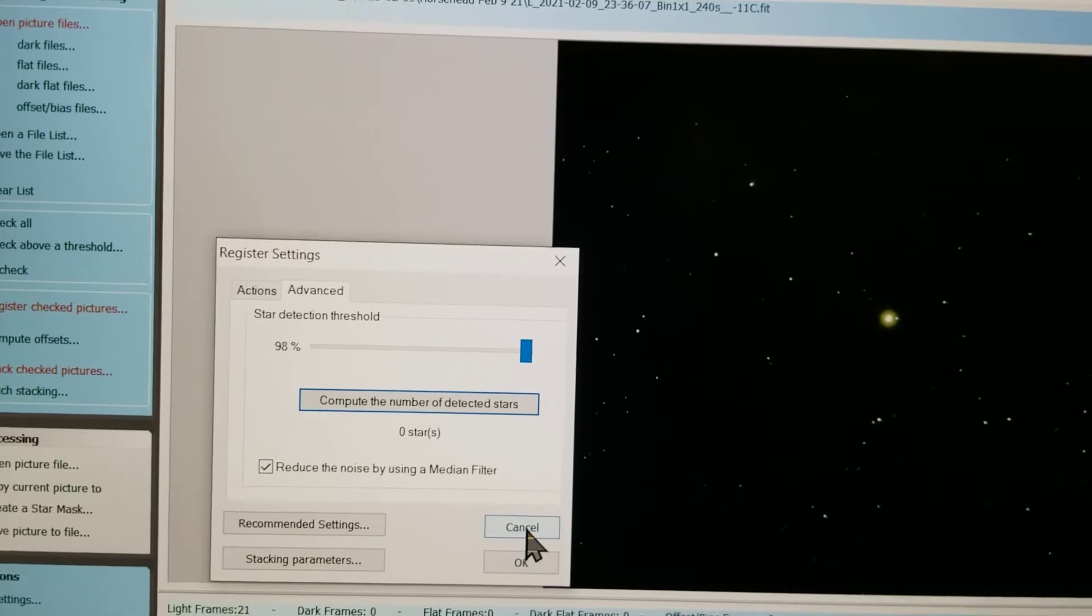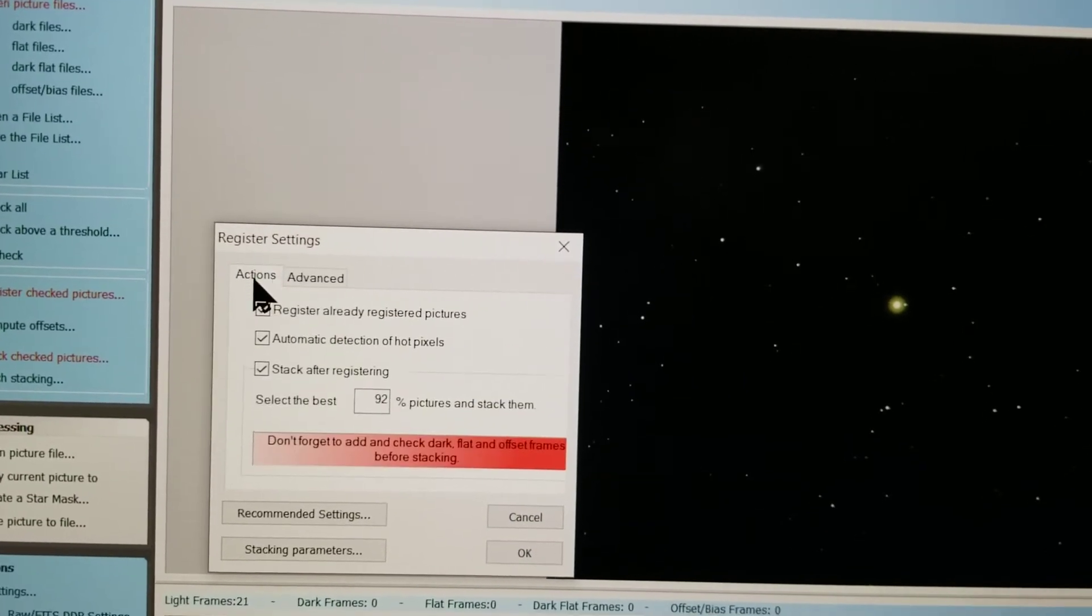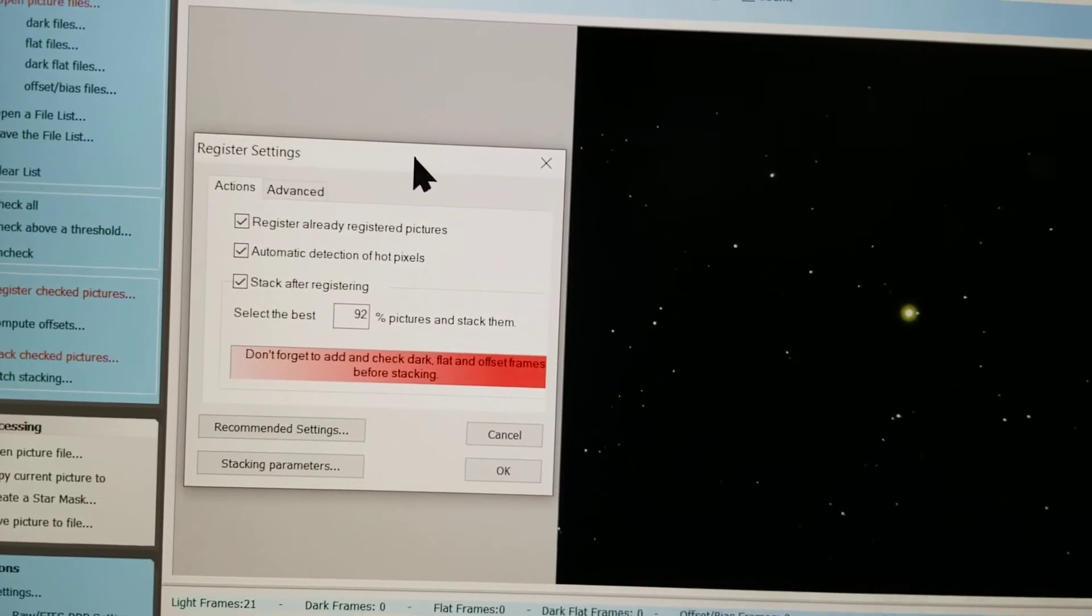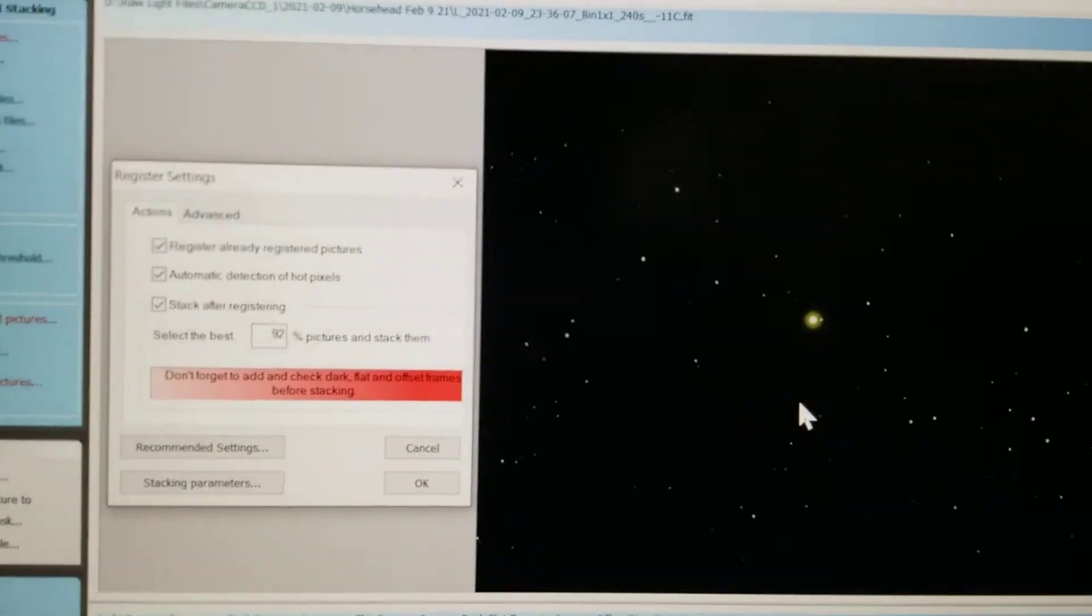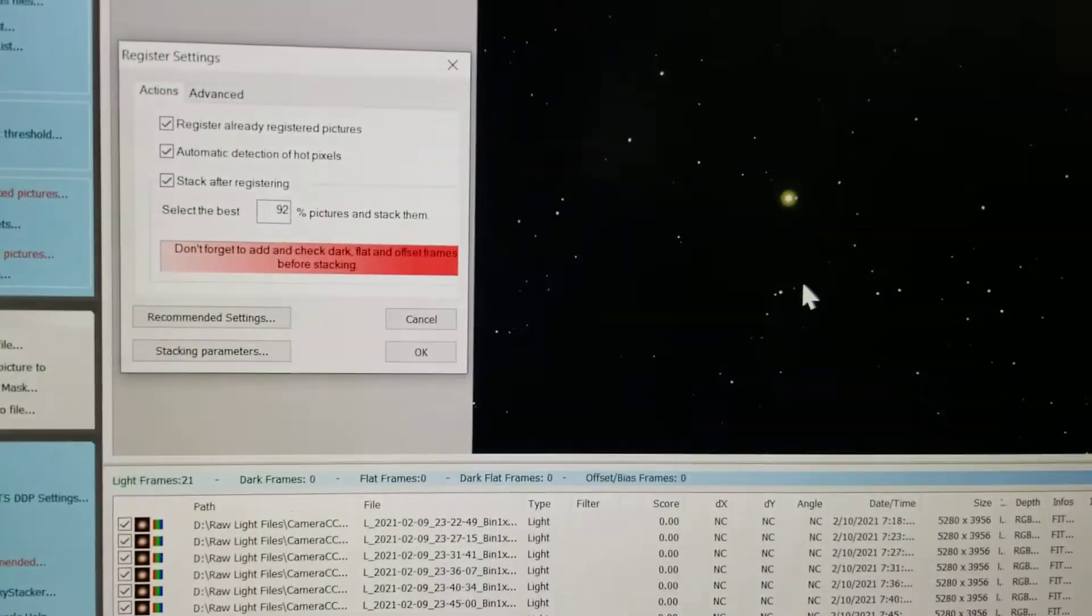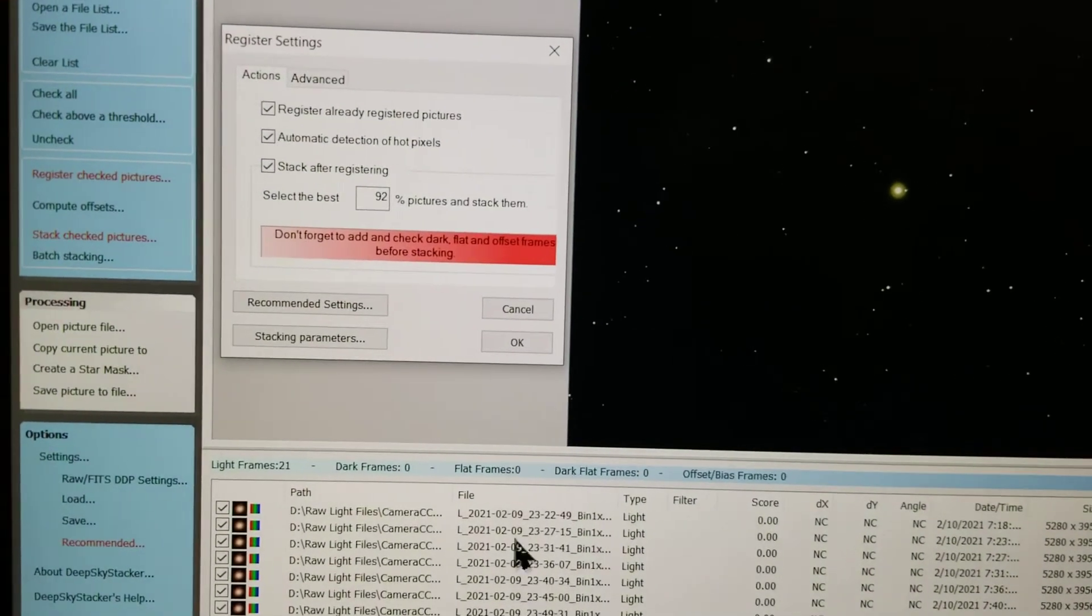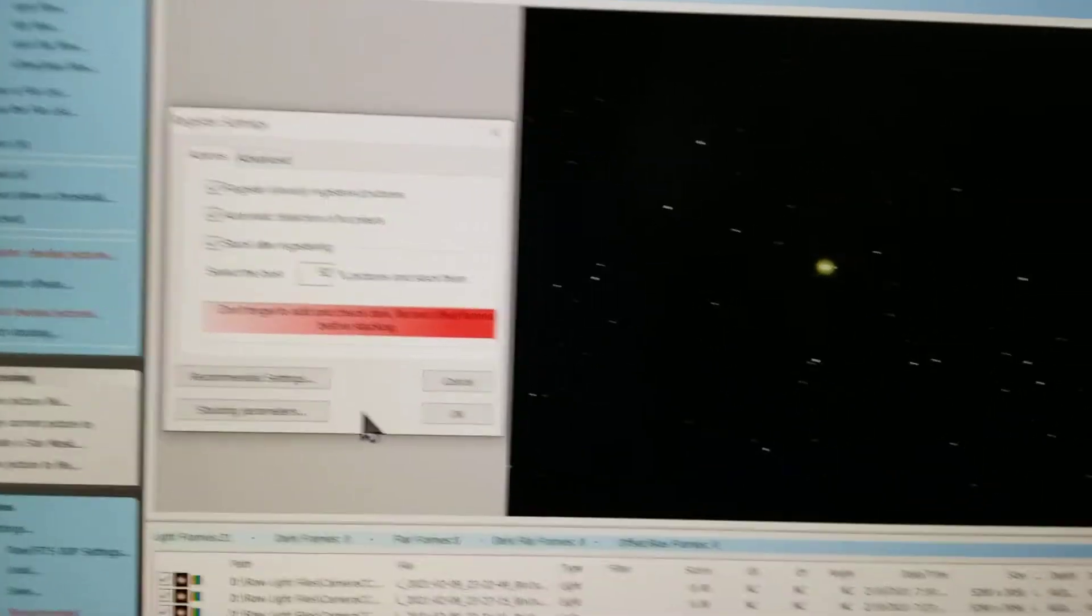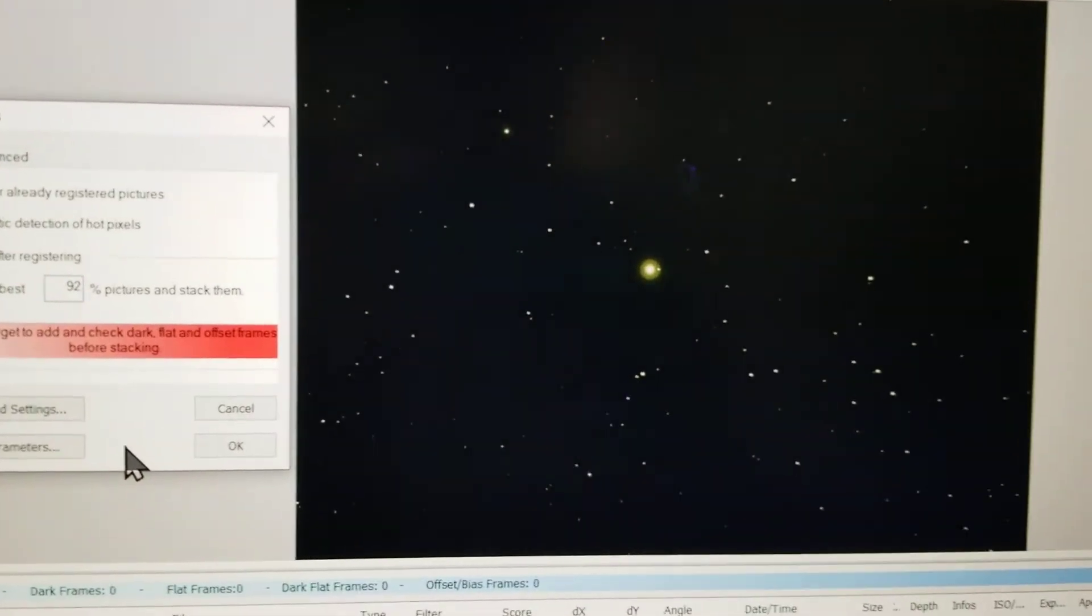Is the data coming in differently, or do I have to do something? Is there a setting I need to set? They're all FITS files, they all kind of look the same. It said one time that it could stack one frame out of all the frames that I have.